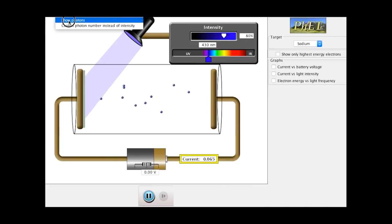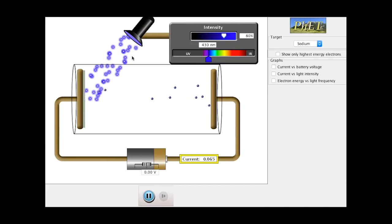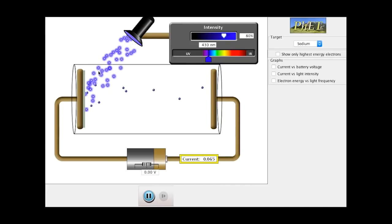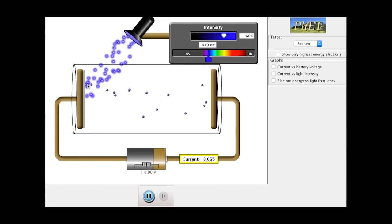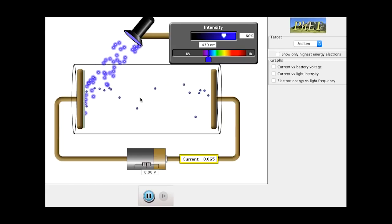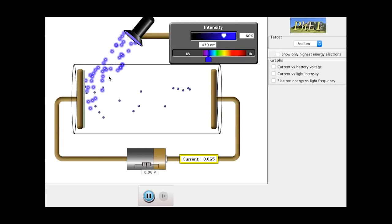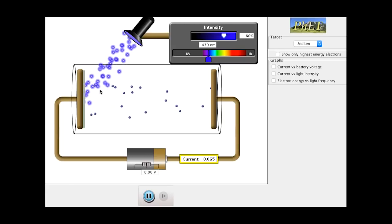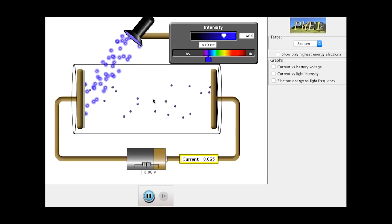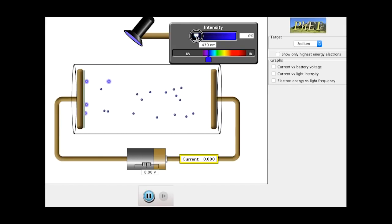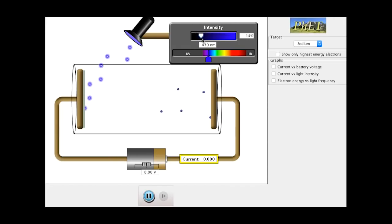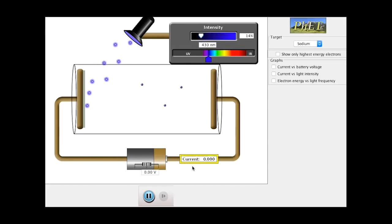What Einstein suggested is: let's treat these as actual photons. The photons contribute to two things. First, the number of photons determines the number of electrons being emitted. By changing the intensity, all we're doing is changing the number of photons. With only a few photons, we only get a few electrons released — and you can see the current is quite low. If I increase the intensity a little bit, you can see the current starts to increase.